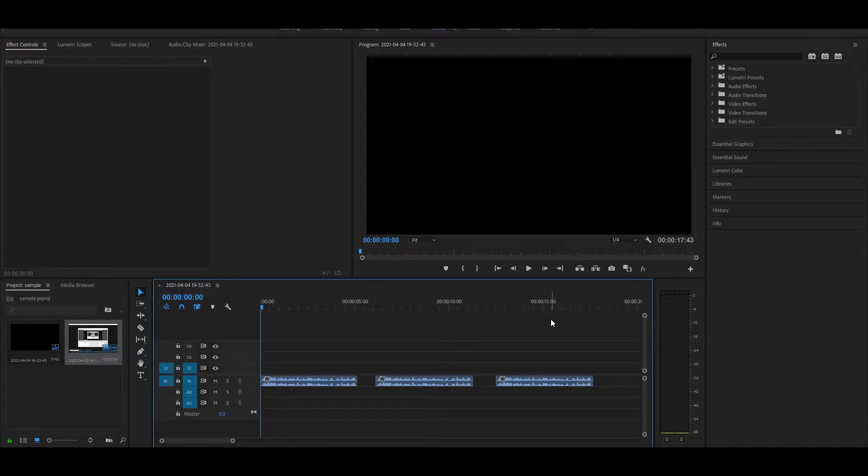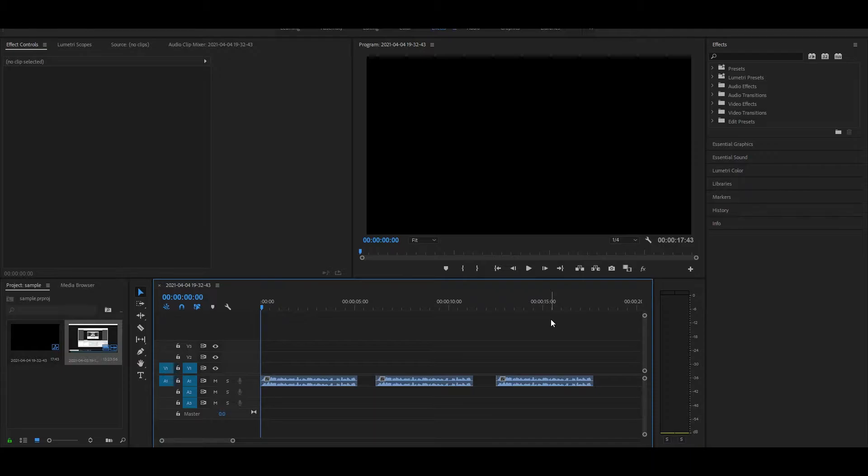I have already made a preset for you to use, so if you want you can download the presets which will make things much easier. The link will be in the description below. All you have to do is drag and drop onto your audio.